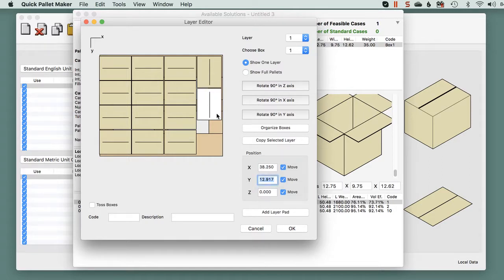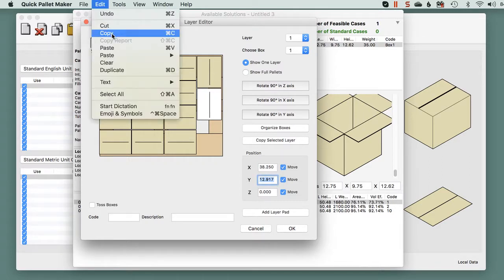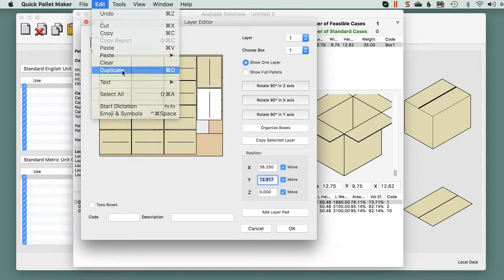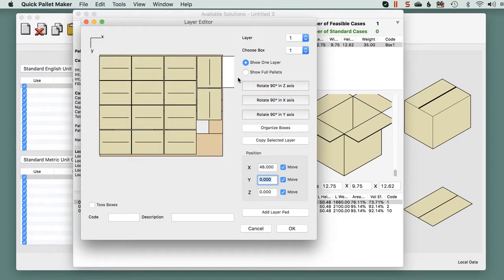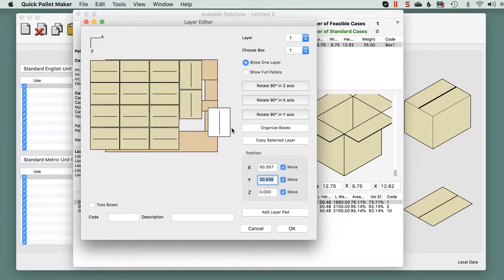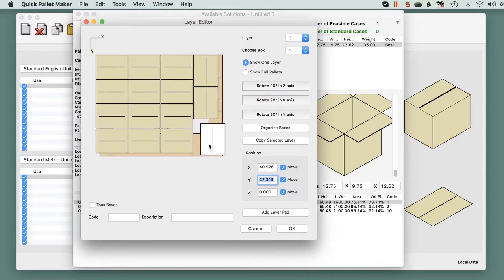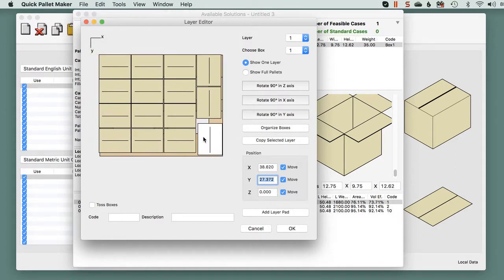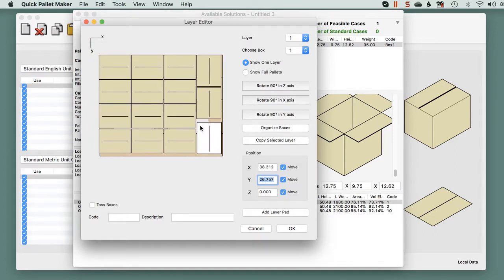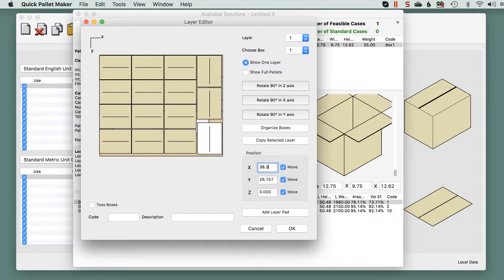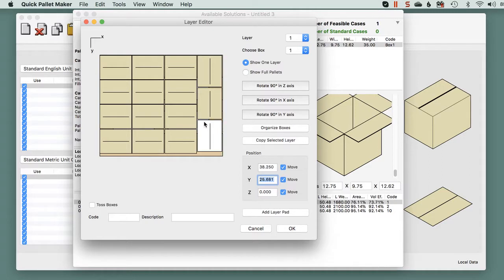Now we duplicate it again and we move this third box here. Just move it a bit to the end.